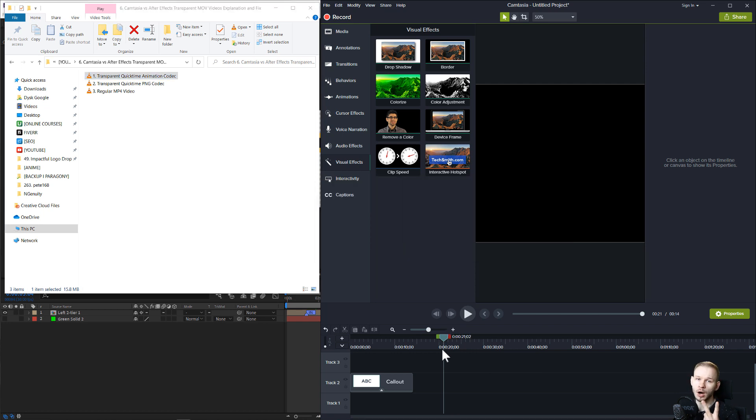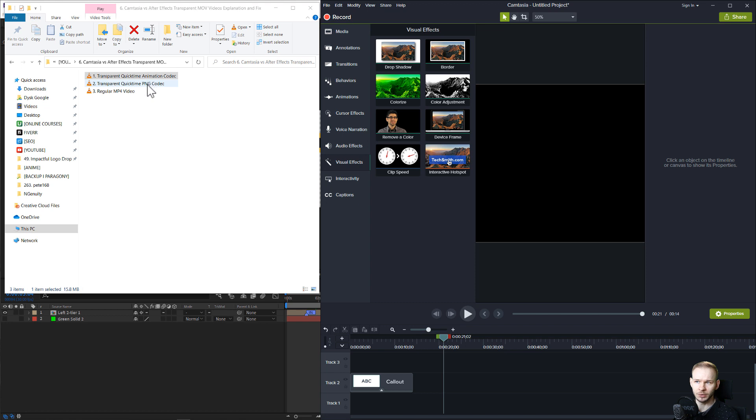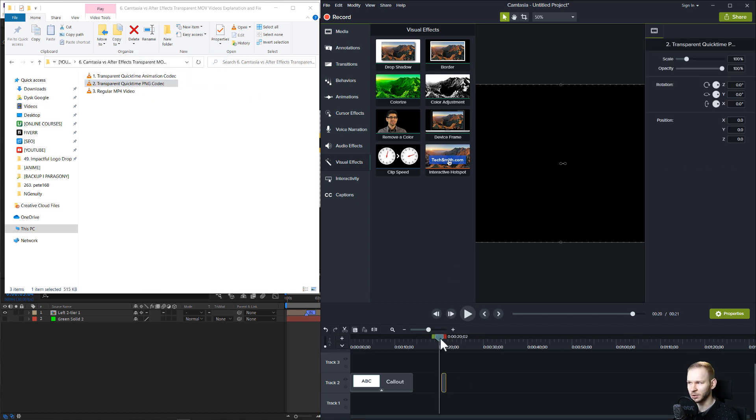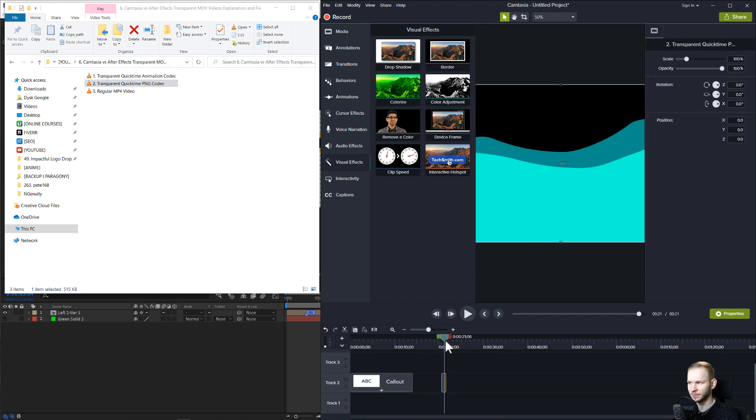You have two options to solve this. Either you use a transparent video that is rendered with the PNG codec, and those videos work here in Camtasia,